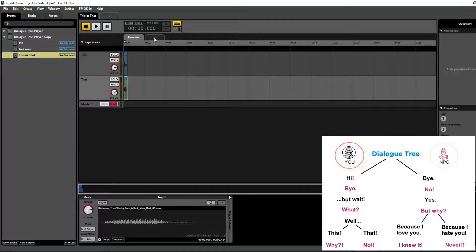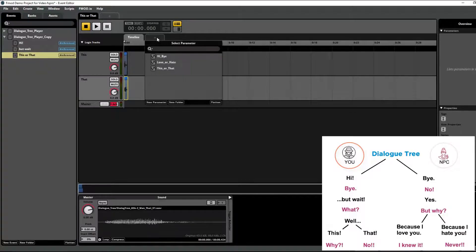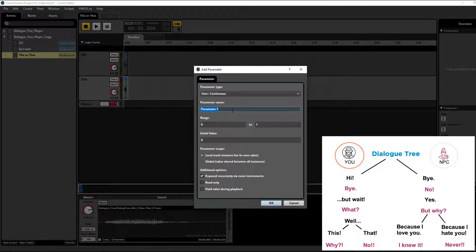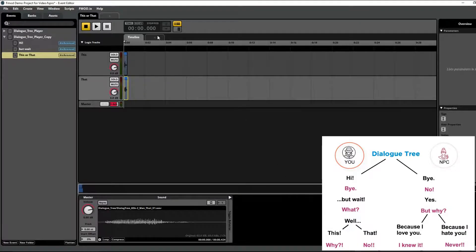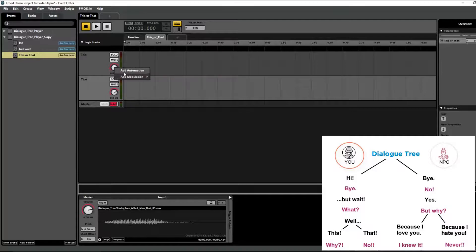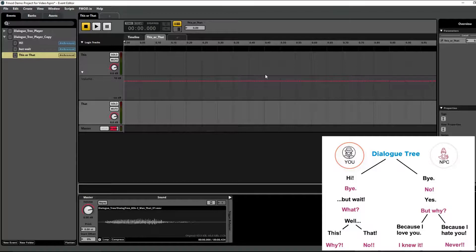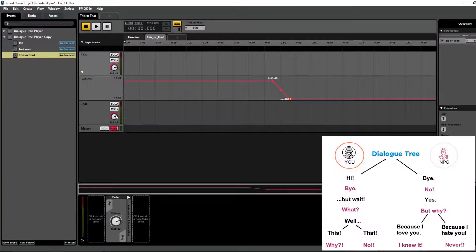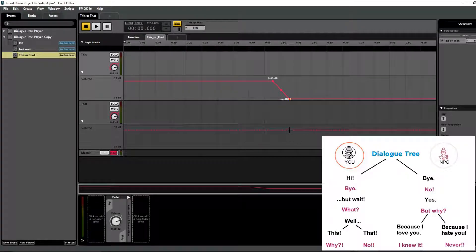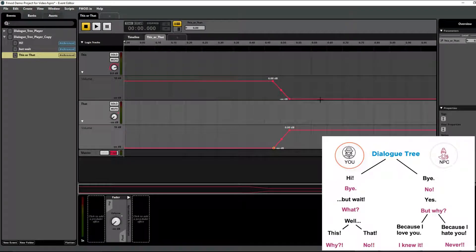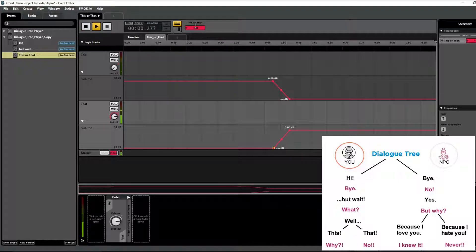So we want to add a parameter to dictate the volume of each track depending on its value. I'll hit this plus sign — I already have parameters in this section. If you needed to create a parameter yourself, you just hit the new parameter button, name it, decide on its range and initial value, and hit OK. But I've already got a 'this or that' parameter. Now I'll right-click on the fader or volume knob of each track and add some automation — when the parameter value is zero I want to hear 'this', and the exact opposite for 'that' when it is one.